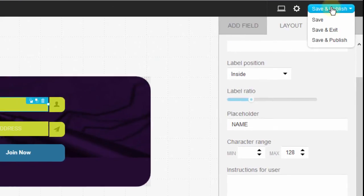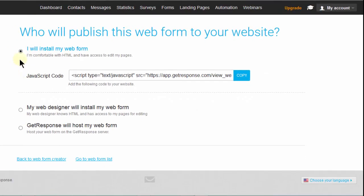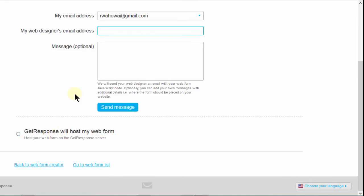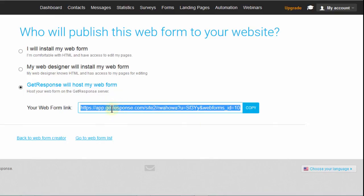If I click on Save, I'll come up here and click Save and Publish. You can see that if you want to take the code yourself, you just say 'I will install the web form myself.' Or if you have someone else who will do this for you, you click here and then you can send them an optional message, put their email address, and it will send them the code to put on your website. Or if you want the form to be hosted on GetResponse, you can just take this link and put it as a link on your website.